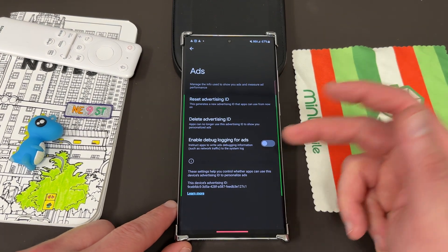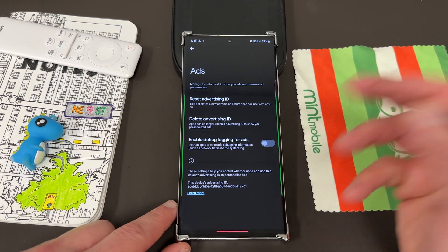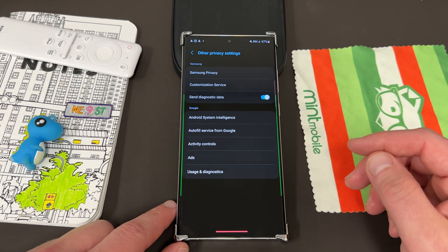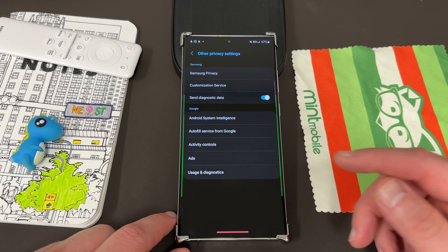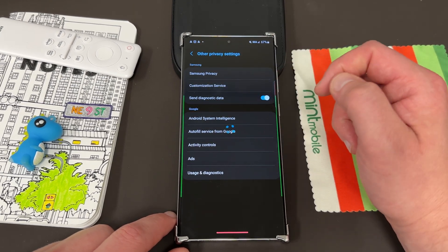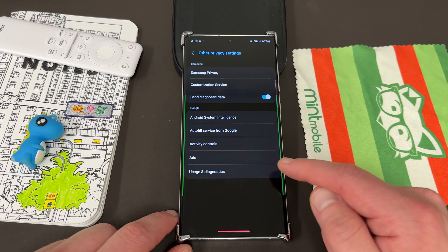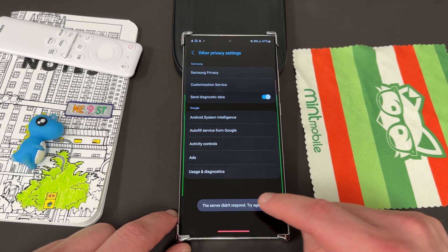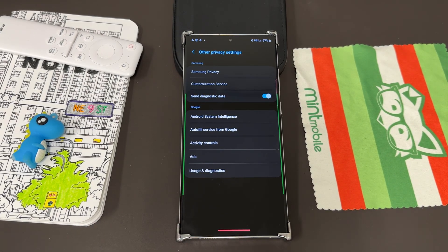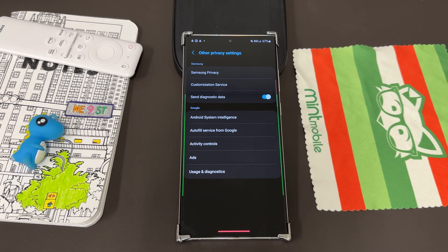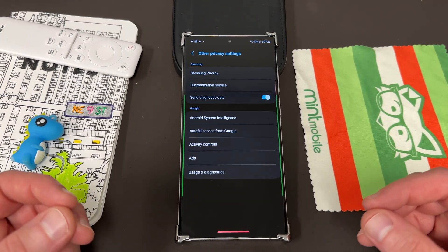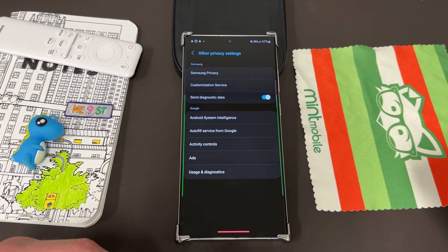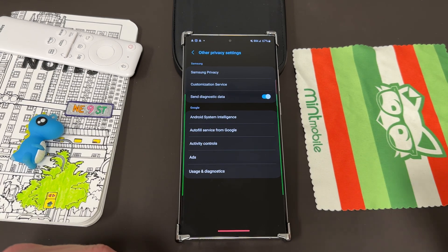The 'enable debug logging for ads' option you don't really need — that's mainly for developers. The other thing I want to show you guys, back in the Samsung Privacy section, is the Customization Service. This is basically how Samsung uses your information to serve you ads from within the Samsung ecosystem, like in the Samsung Shop app and the Galaxy Theme Store. They're also using your personalized information and you can turn that on or off.